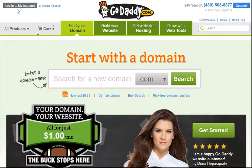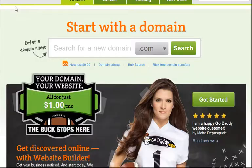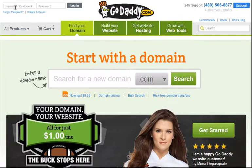When you're at GoDaddy.com and you're ready to accept the domain, go ahead and click on 'Login to My Account' — the gray button on the upper left — and type in your username and your password.